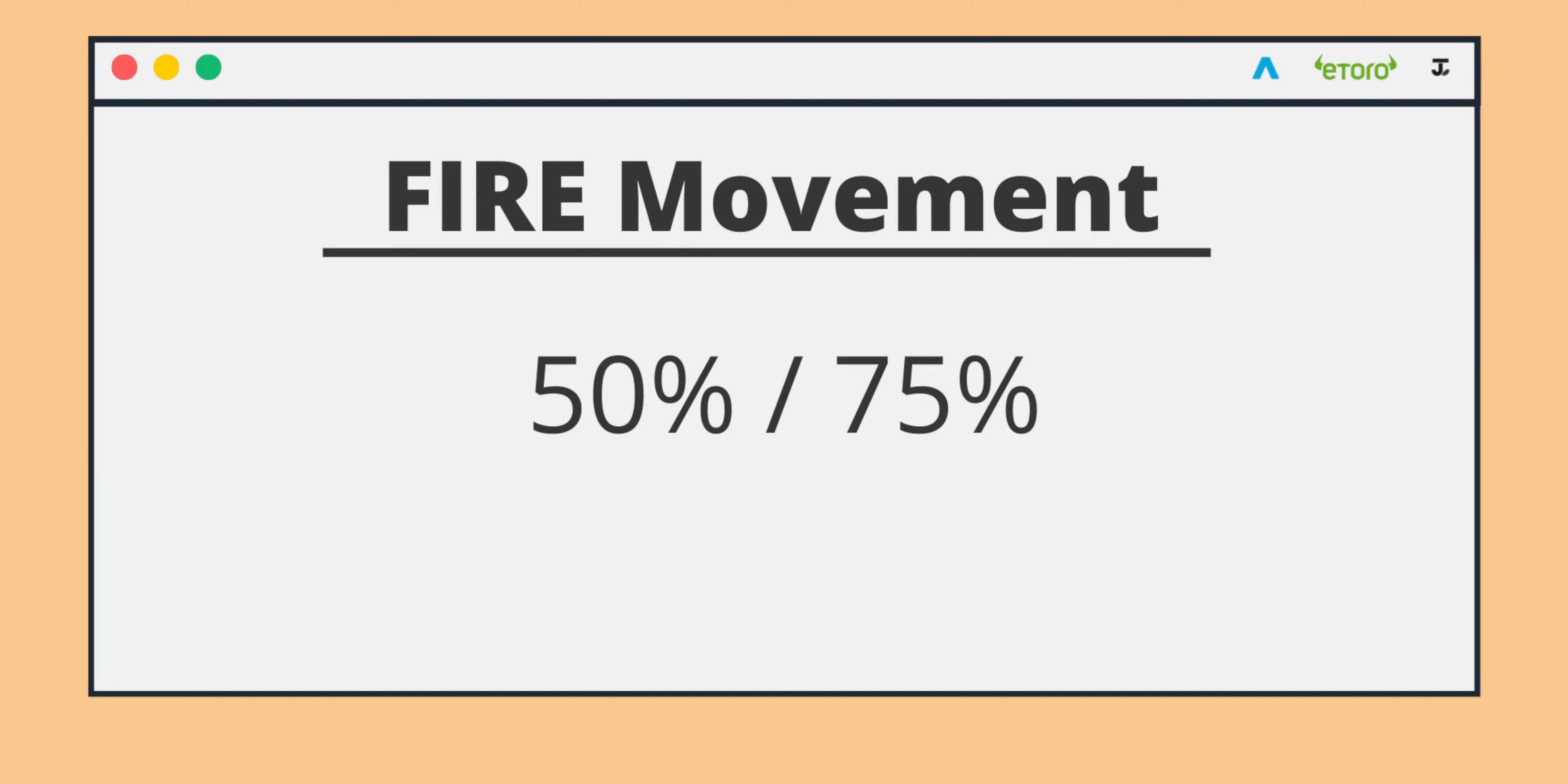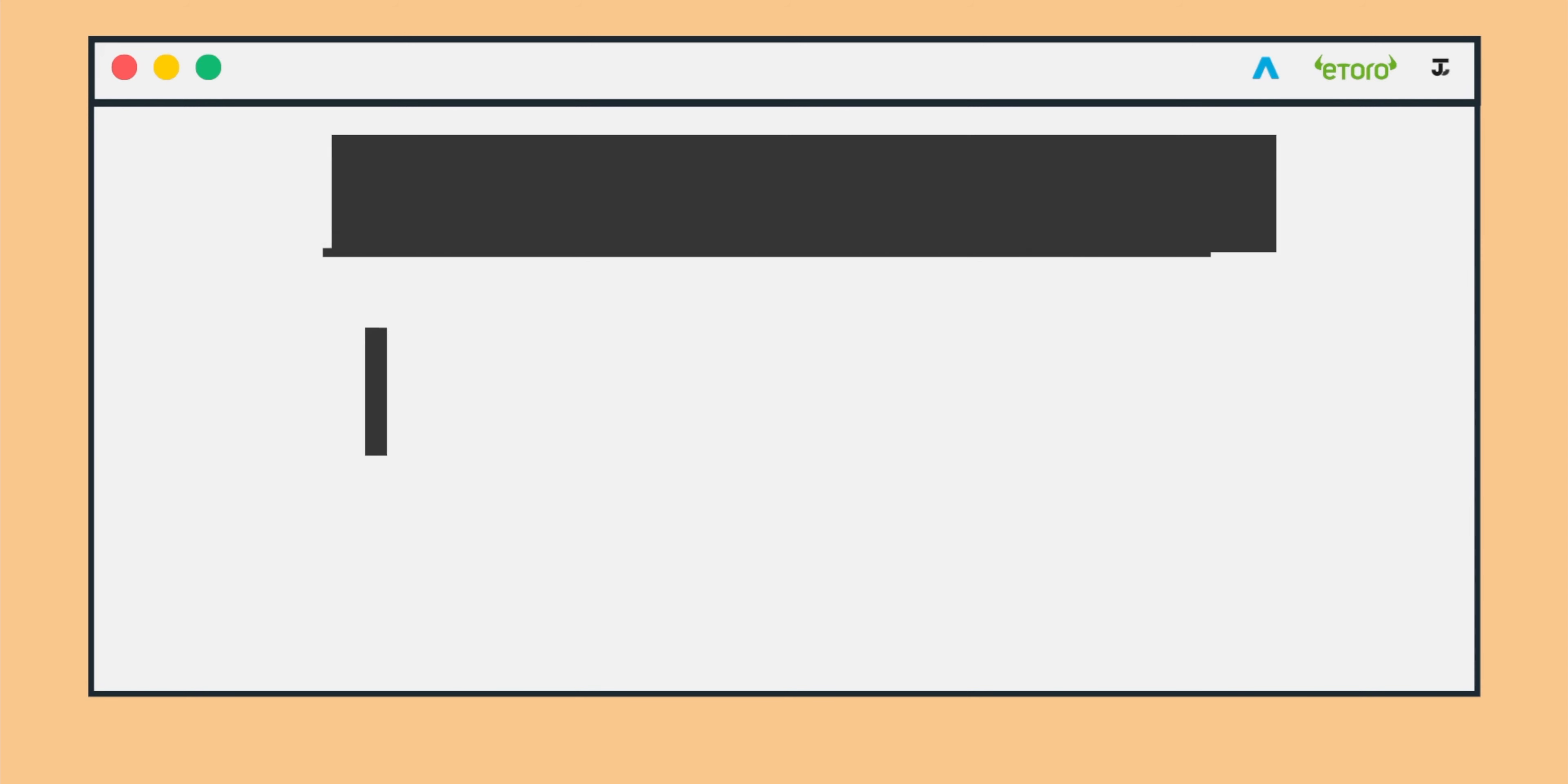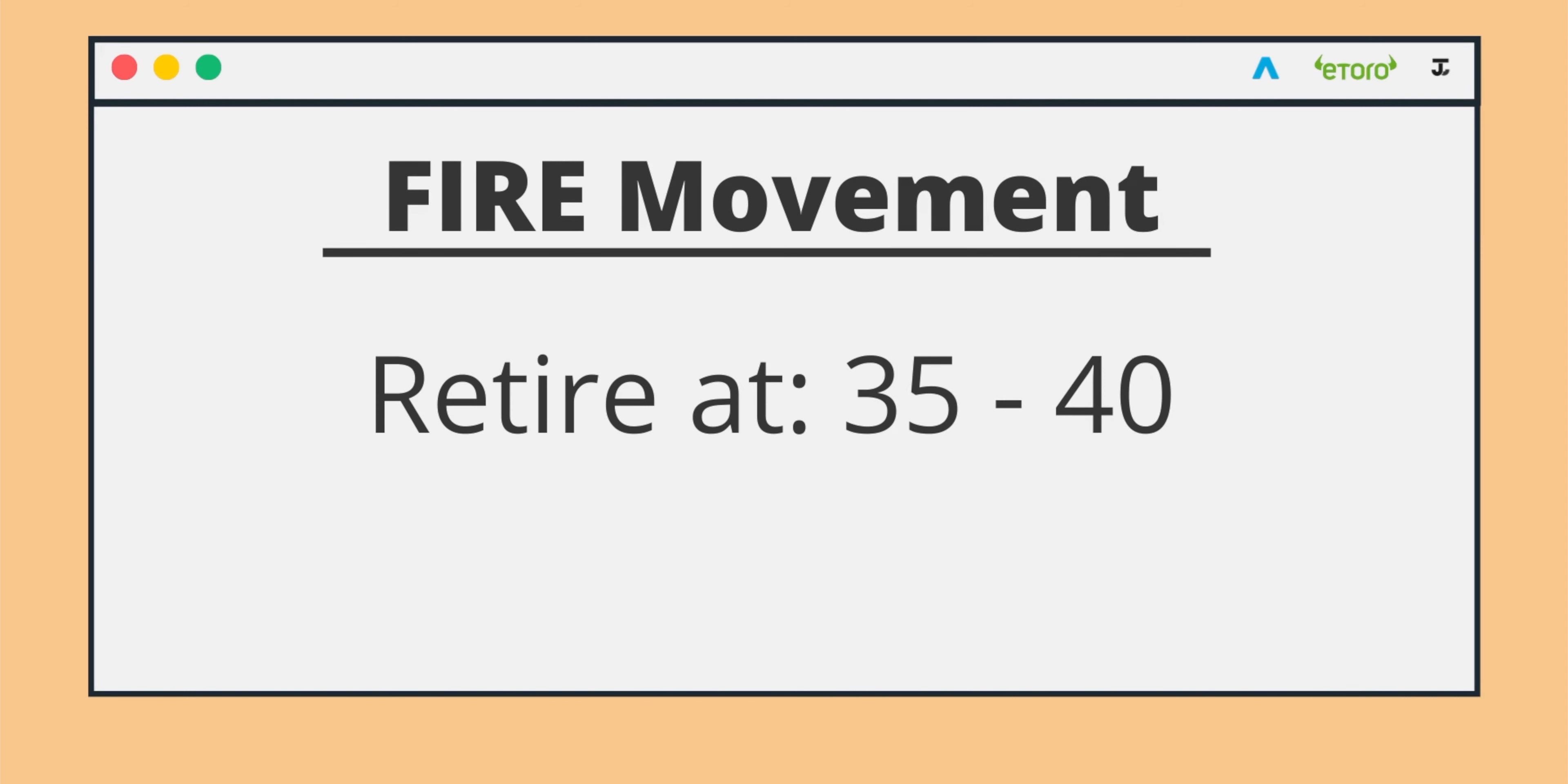The FIRE movement is often documented with the ability to retire early as well. The age range that you're looking at is around 35 to 40. And for sure, it's going to be documented as headlines to retire at the age of 30. But for the most part, you're looking at a later age of retirement.